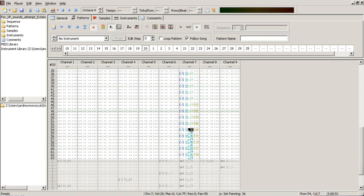In 2010, Modplug Tracker and Renoise were two of the most popular and actively developed trackers.